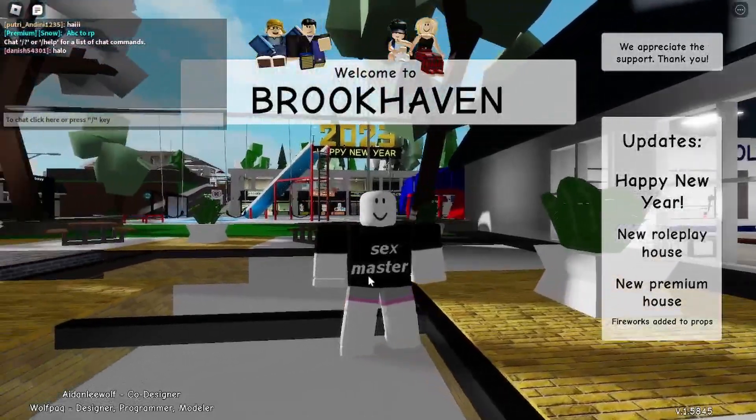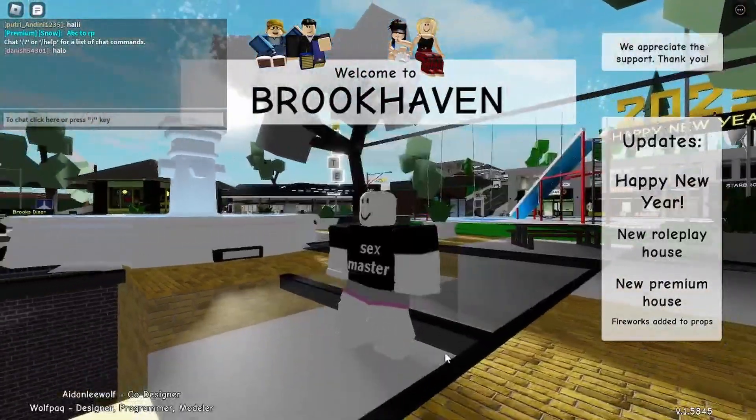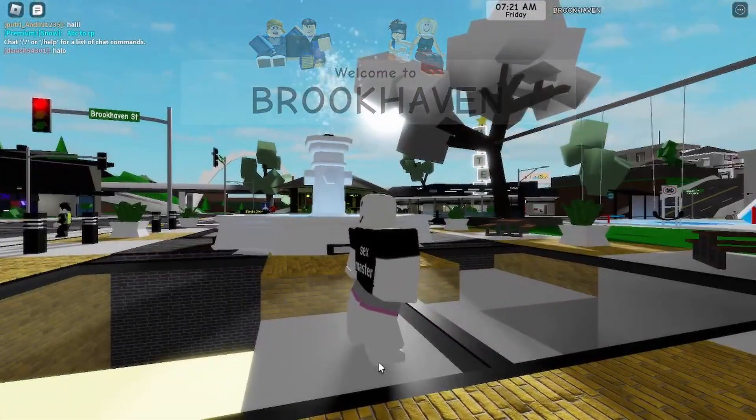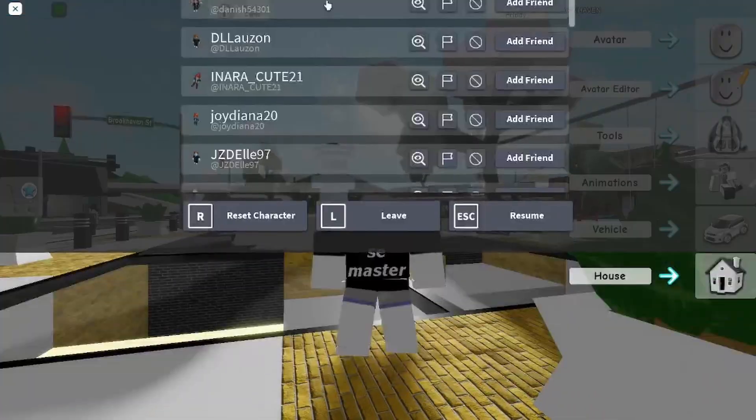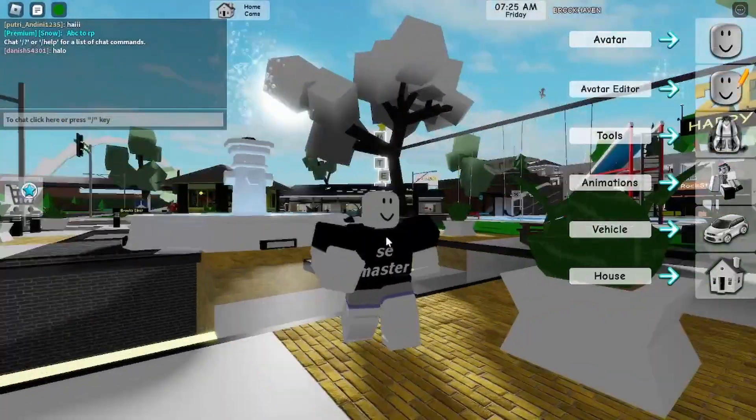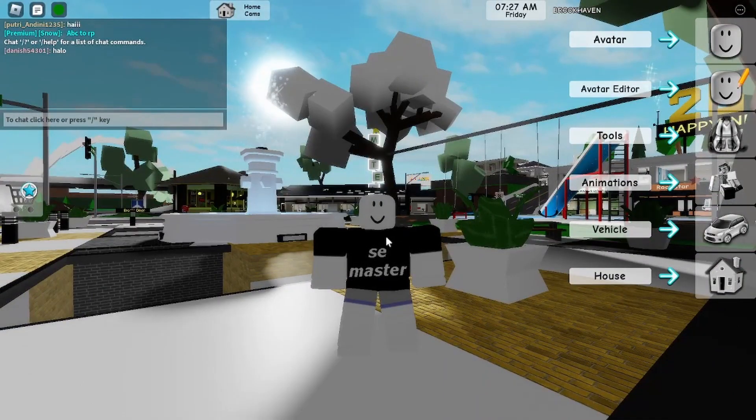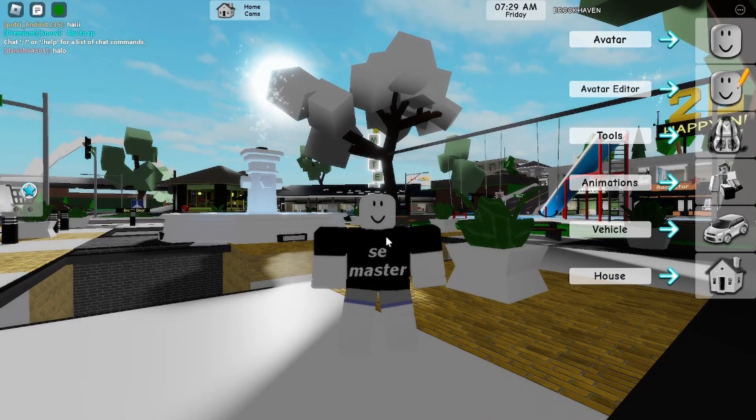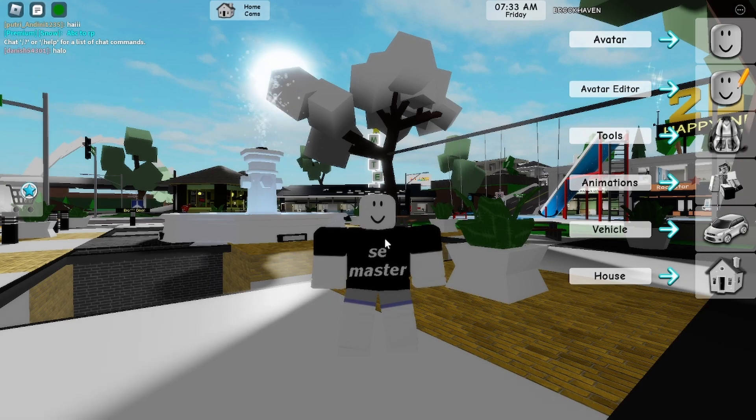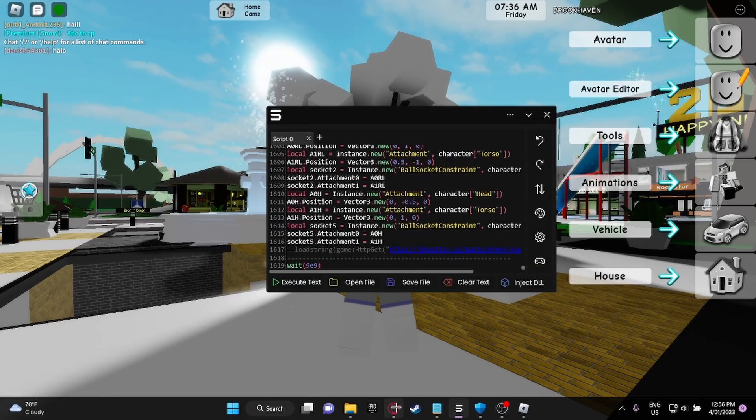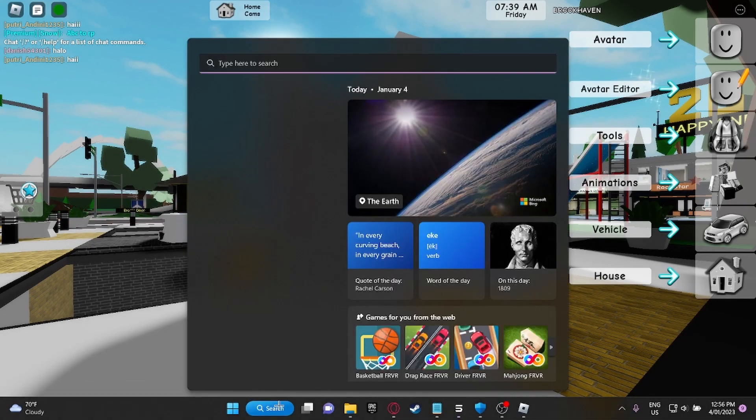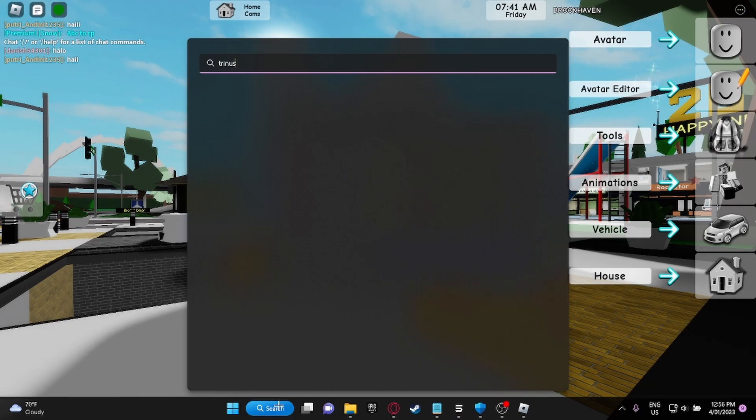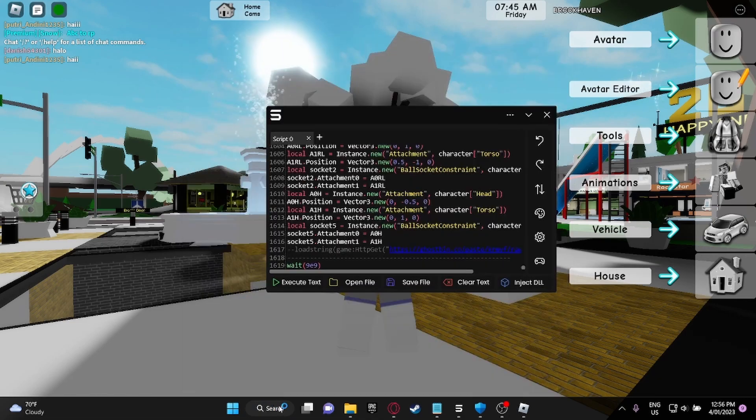On your phone, open up the Trinus VR app. There should be a little triangle button that when you click it goes purple, like purplish pinkish type thing. When you press it, you just want to open Trinus, don't press it yet. You have to open Trinus Cardboard on your computer.